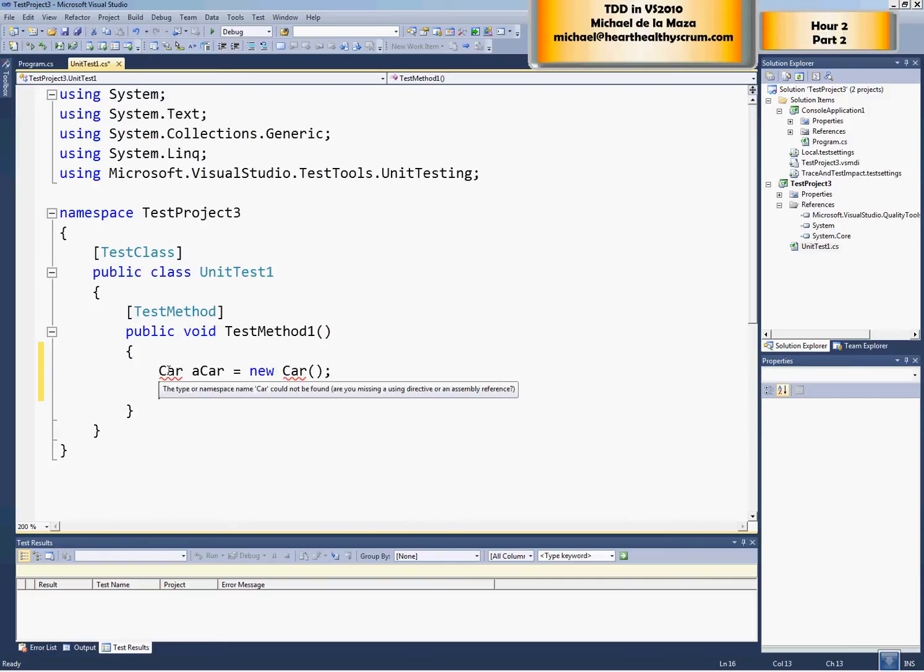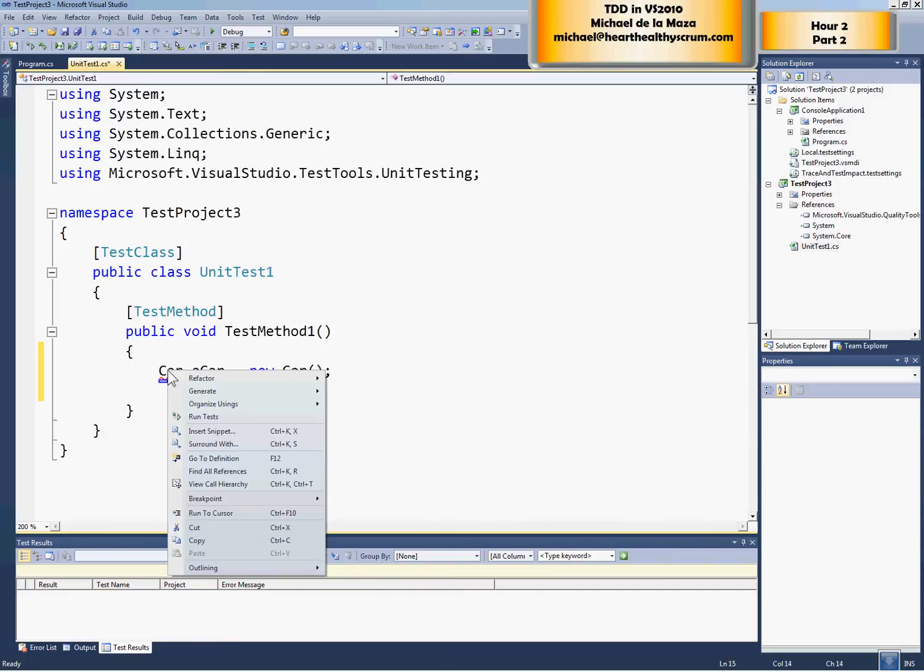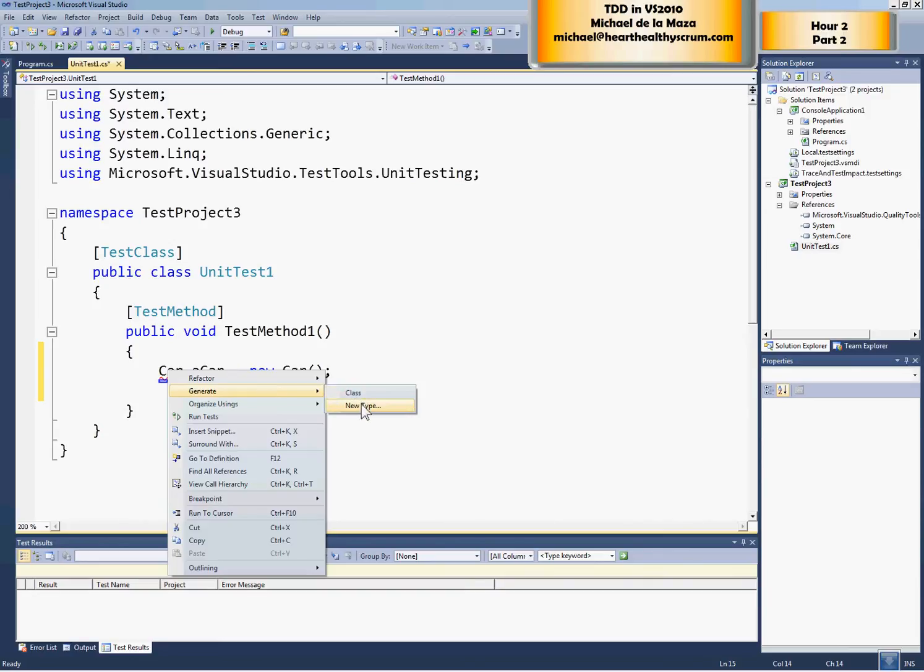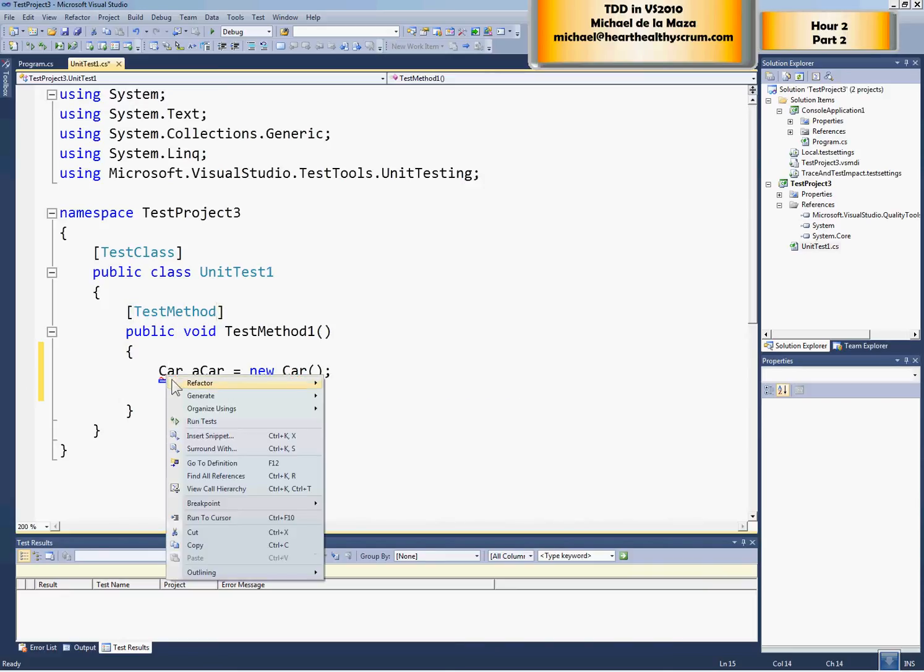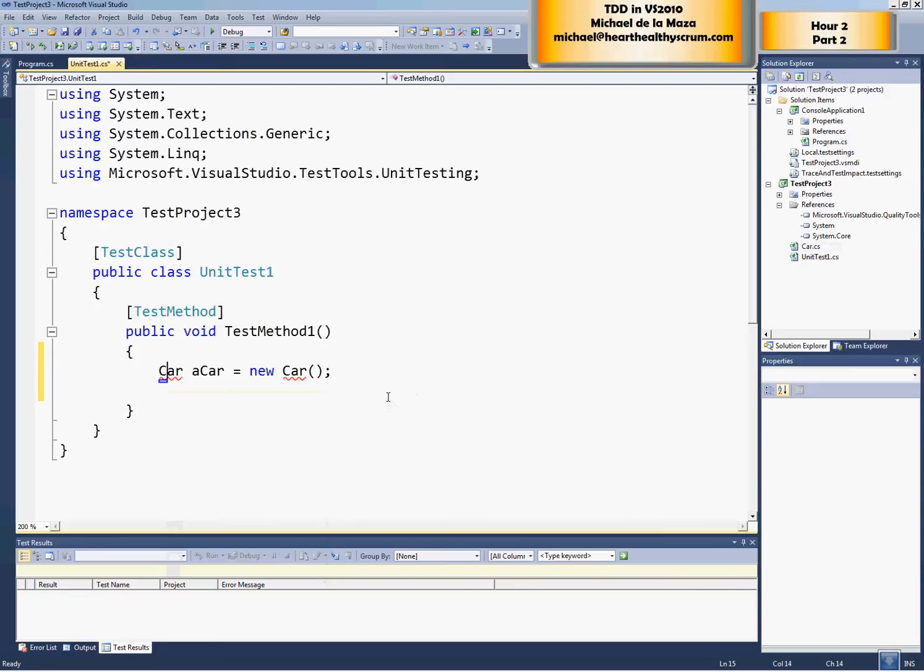Now we can right click on these and we can generate them. We can generate a class or we can generate a new type. When you do this, you should generate new type. If you generate class, what will happen is that this class will be created inside of the test project instead of being created inside of console application one. So we're going to just try this so that you see that in case you make that mistake.